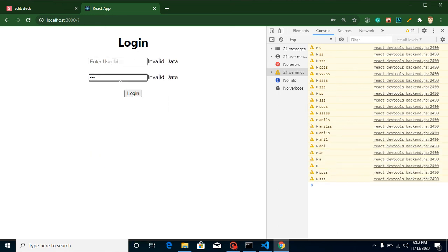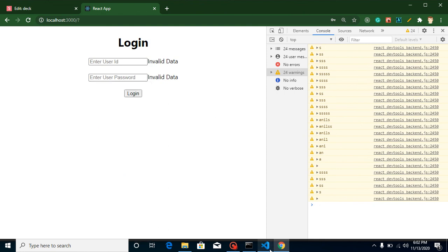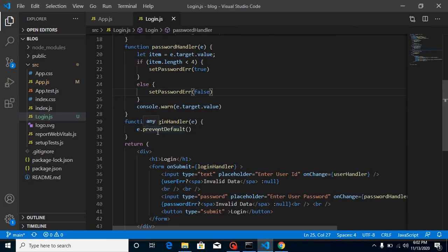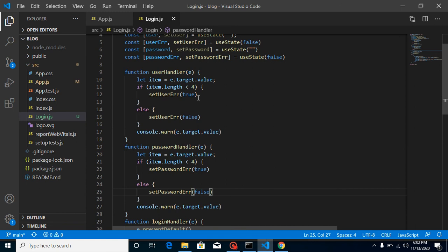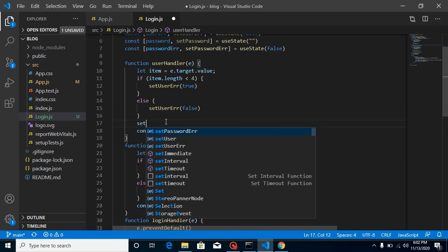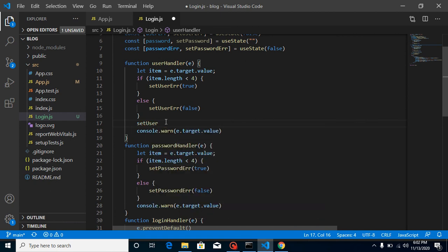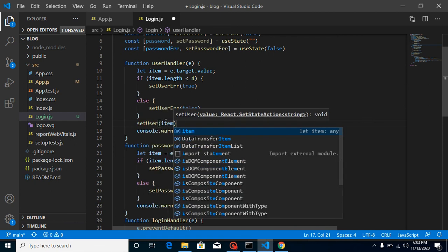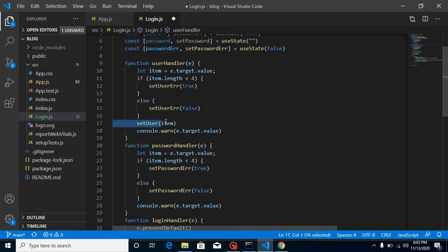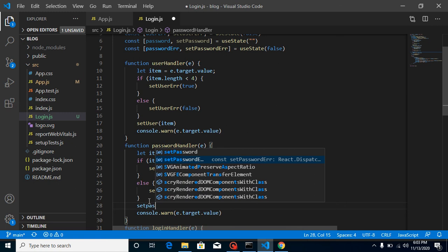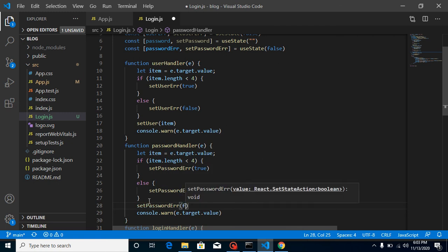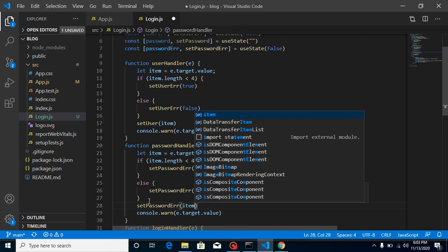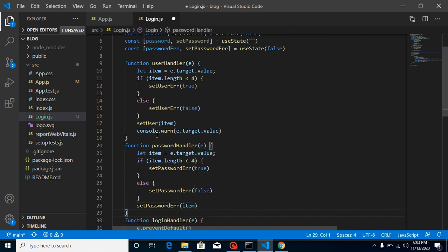Both fields are working with validation. Now let's also store the data in state when valid. In 'userHandler', call 'setUser(item)' to store the username. Similarly in 'passwordHandler', call 'setPassword(item)'. We can remove the console.log now.